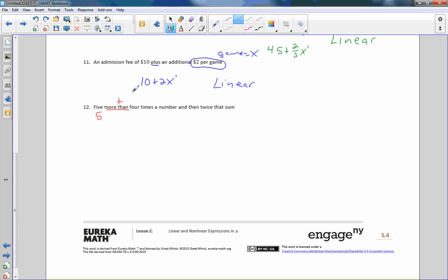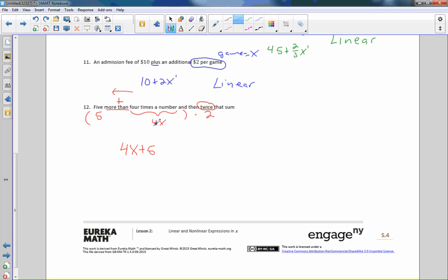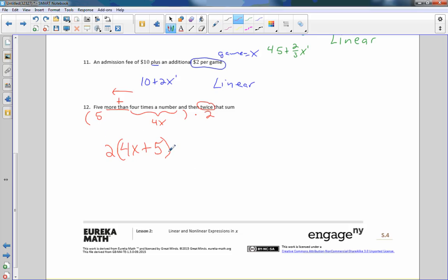Number twelve: five more than four times a number, and then twice that sum. Four times a number is 4X. 'Five more than' tells us to read right to left, giving 4X plus 5. Then twice that sum means multiply the whole thing by two: 2(4X + 5). If I distribute I get 8X plus 10. X is to the first power — this is a linear expression.